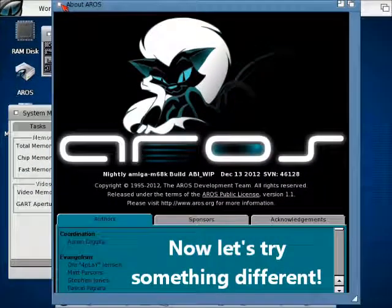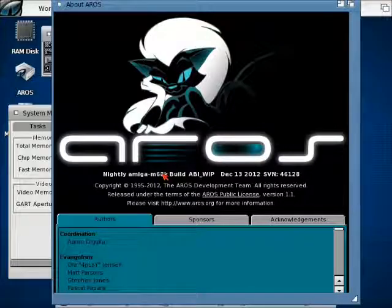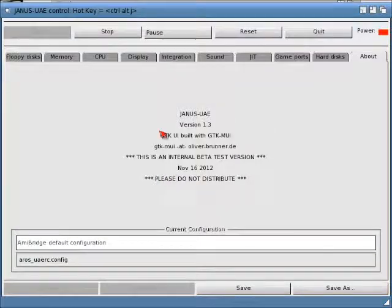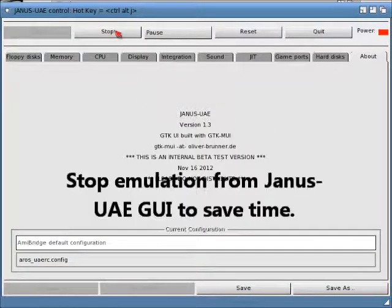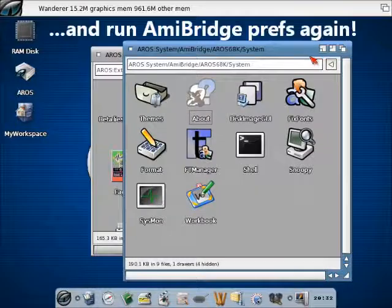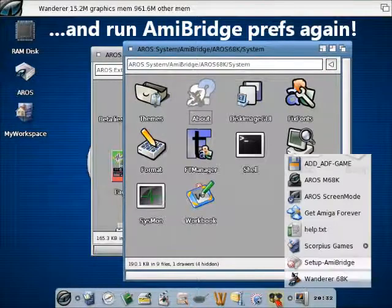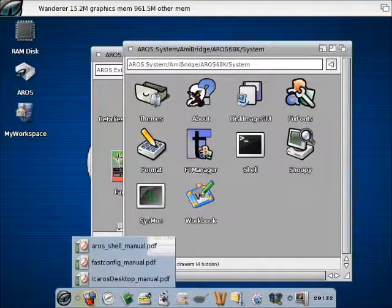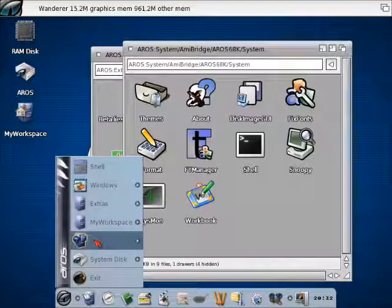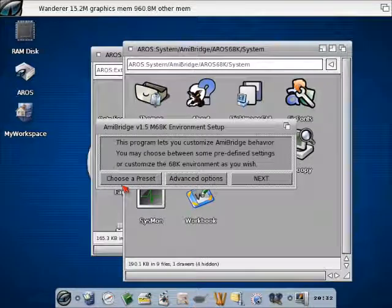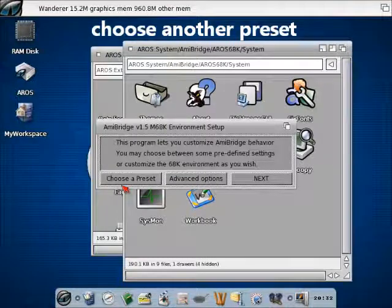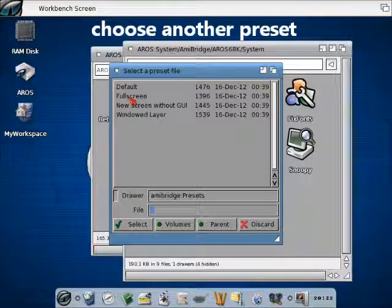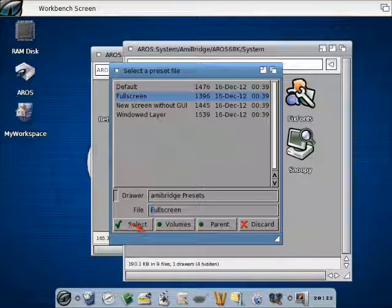But now let's try something different. Let's run the AmiBridge script again from Prefs. After closing JanusWay just to save some time. Now we have to choose a different preset. Click choose a preset, and now let's choose false screen.